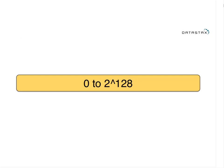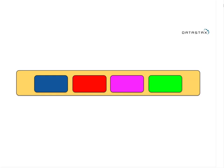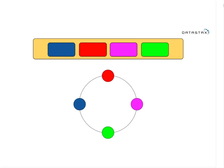In Cassandra, we take this hash range from 0 to 2 to the 128 and divide it up by the number of nodes in the cluster. In this diagram, the orange outer box is the entire hash range, and each smaller box in the middle is a node. With four nodes, I've got four sub-ranges each assigned to a physical node distributed around the cluster.